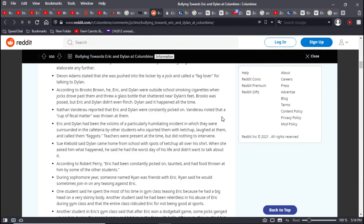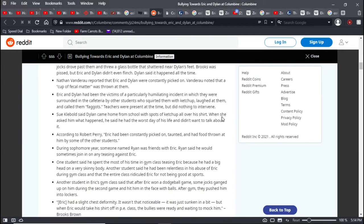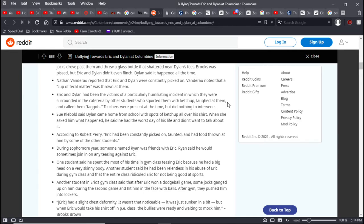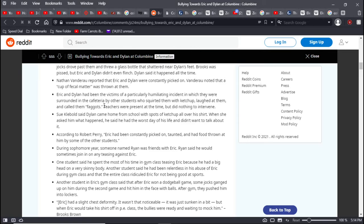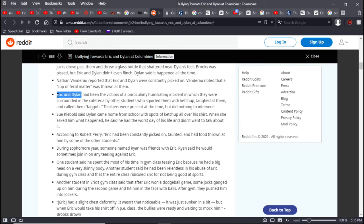According to Brooks Brown, he, Dylan, and Eric were outside smoking cigarettes when jocks drove past them and threw a glass bottle that shattered near Dylan's feet. Brooks was pissed, but Eric and Dylan didn't flinch. Dylan said it happened all of the time. Nathan Vanderau reported that Eric and Dylan were constantly picked on. Vanderau noted that a cup of fecal matter was thrown at them.